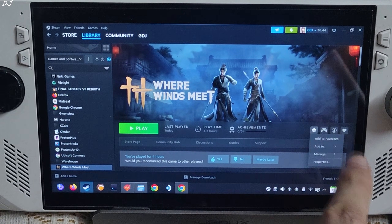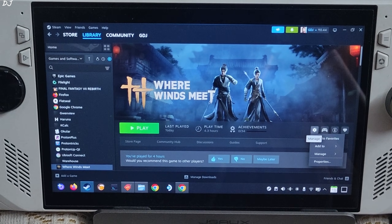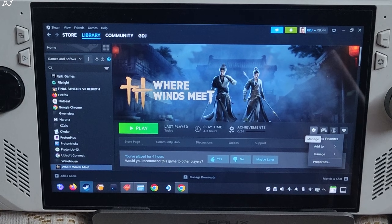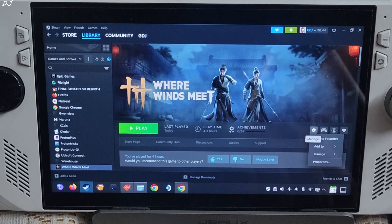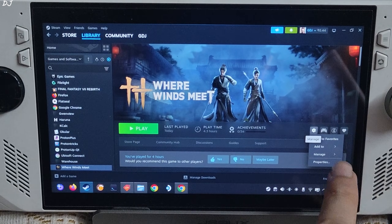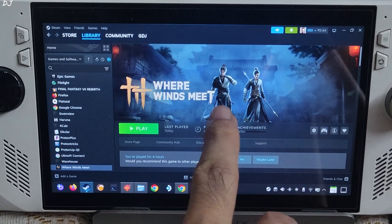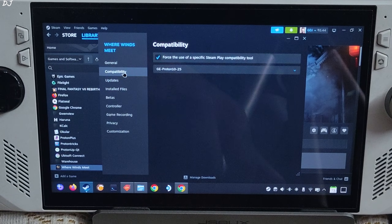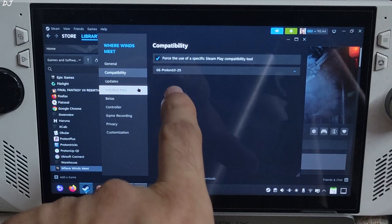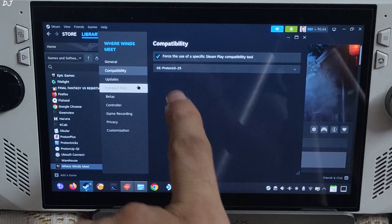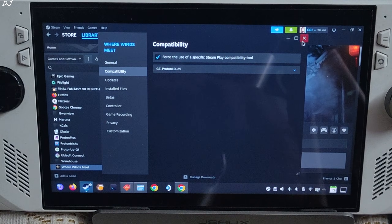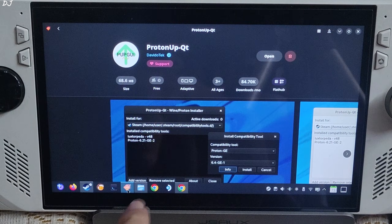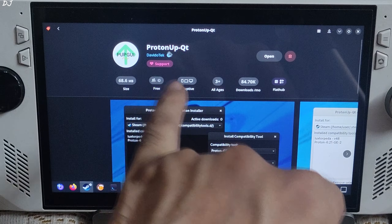It is very important to use the latest version of GE-Proton. I will be using GE-Proton version 10-25 as the compatibility layer. You can download it from the ProtonQT app, which is available on the Bazzite store.